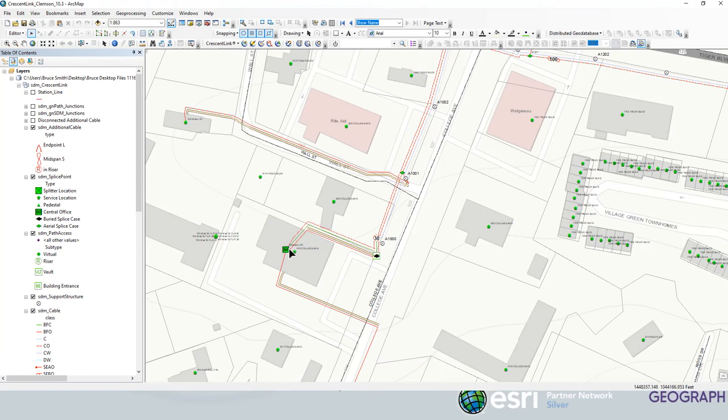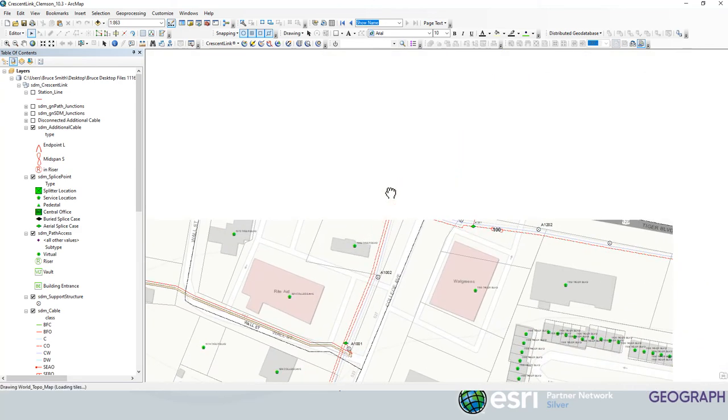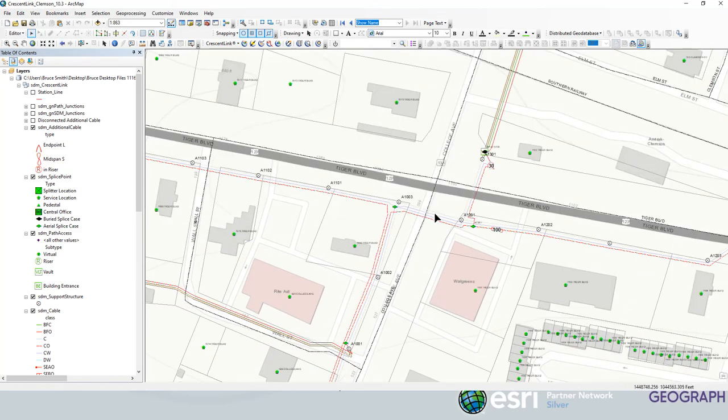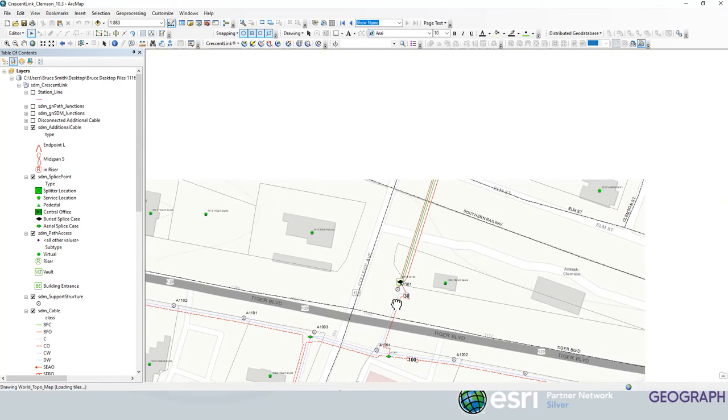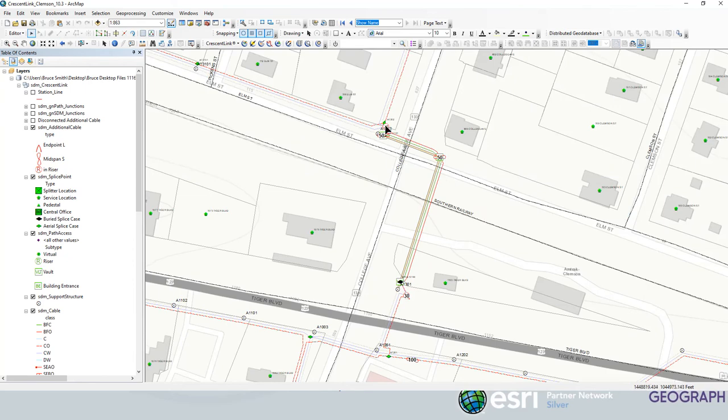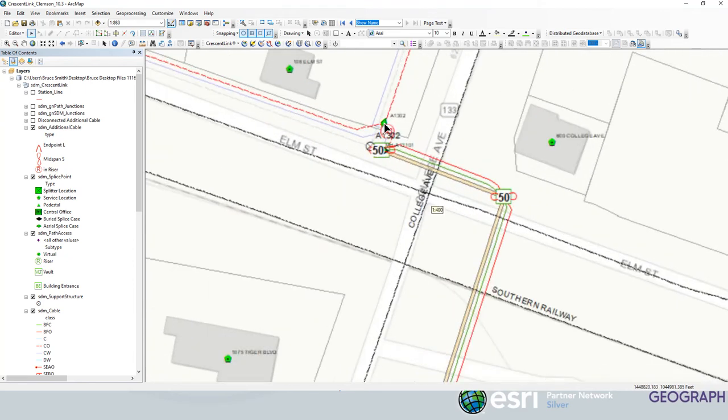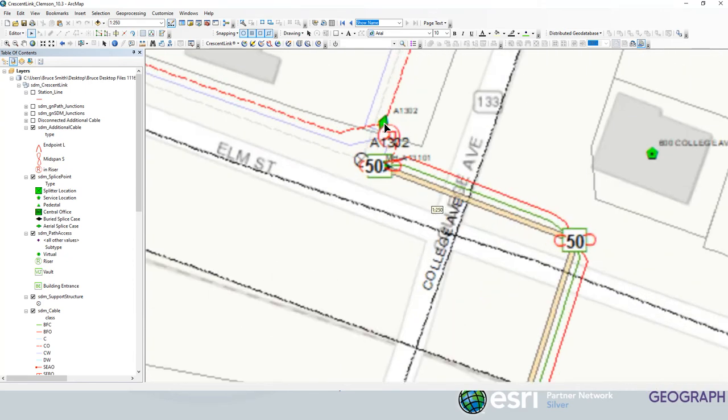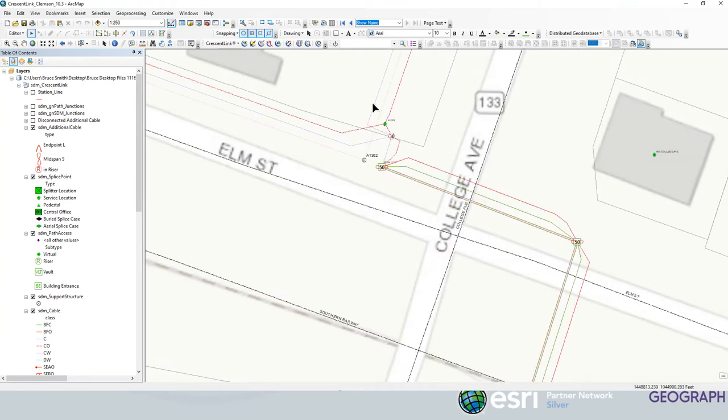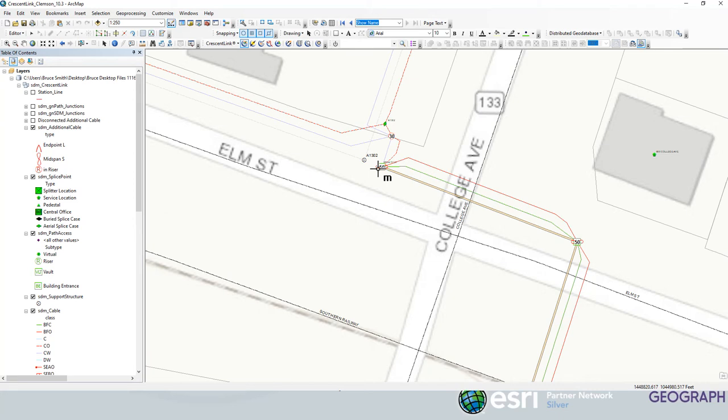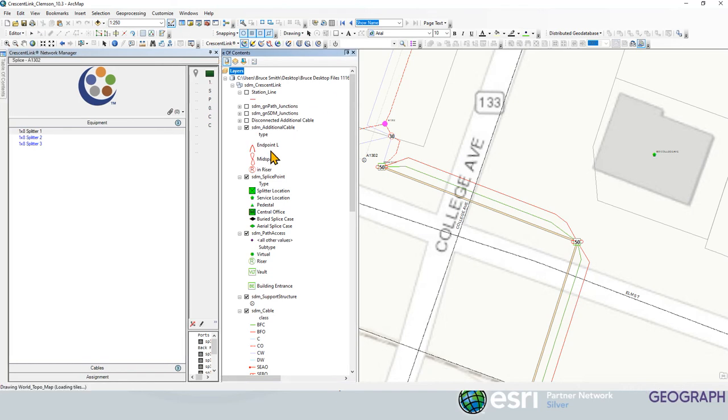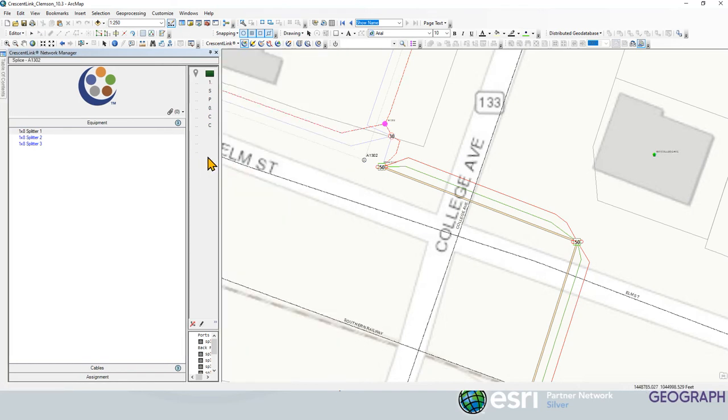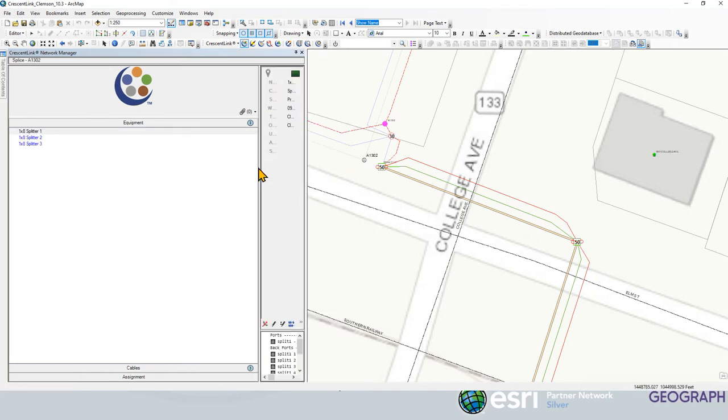So what I've got here is a central office, a fiber feeding out and I'll show you where the two splitters are located. One of them is here on this pole at this location in this splice case. We'll take a look at that. We'll just kind of dive into the Crescent Link manager here. Click on that splice case. It's going to pull up our dialog box here.